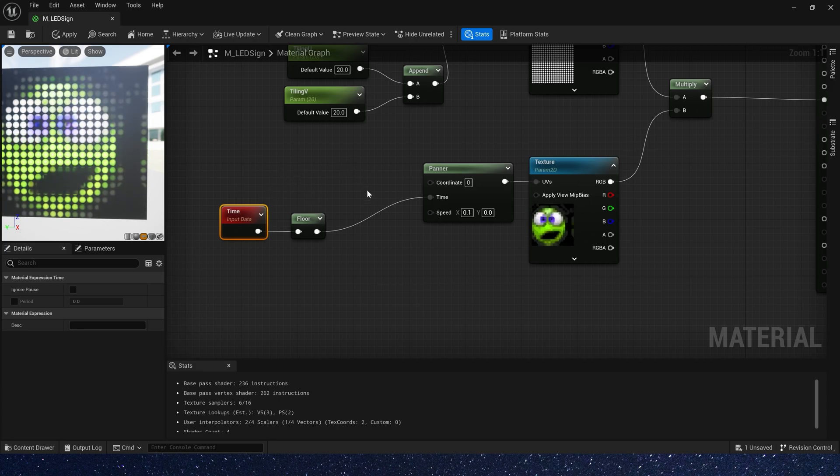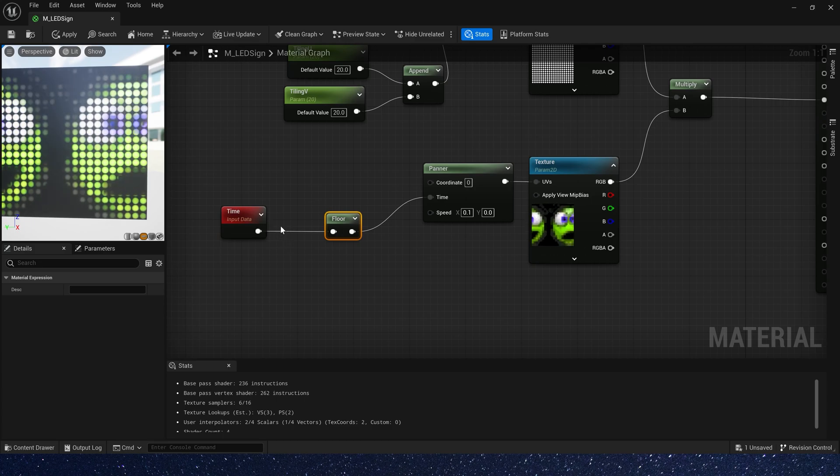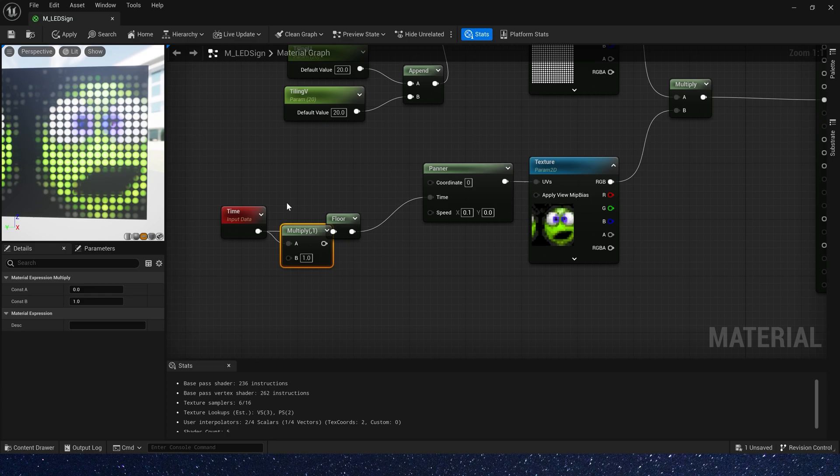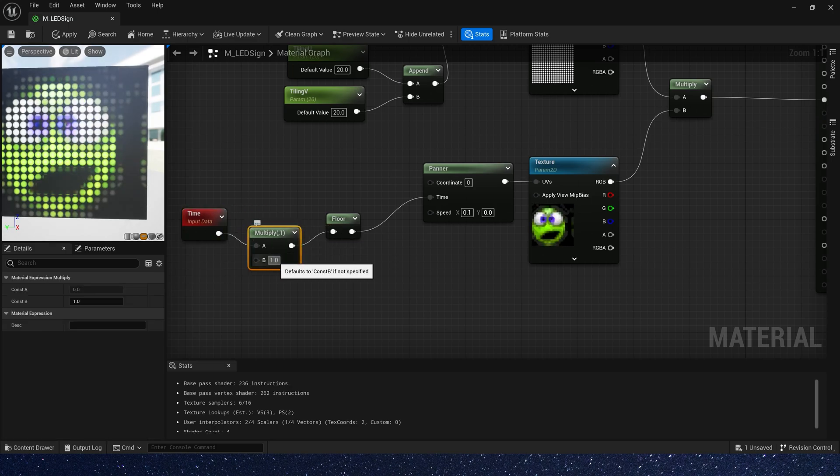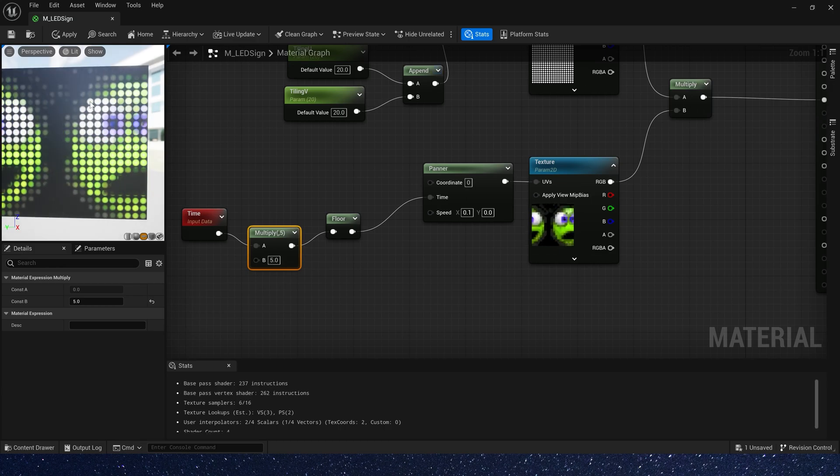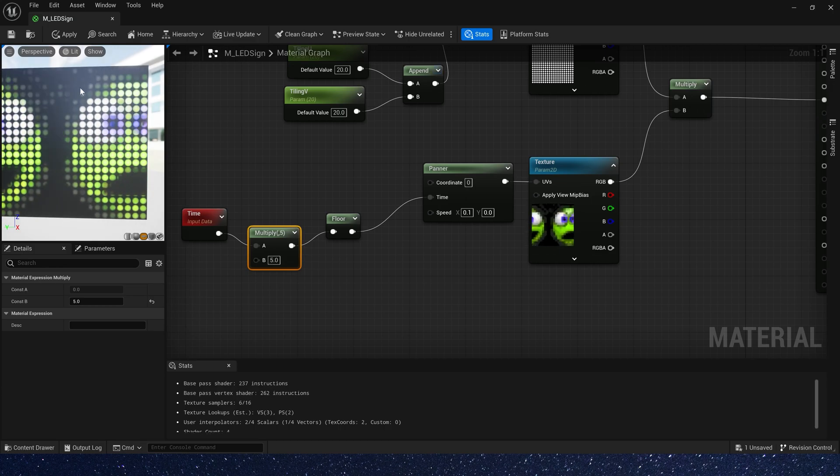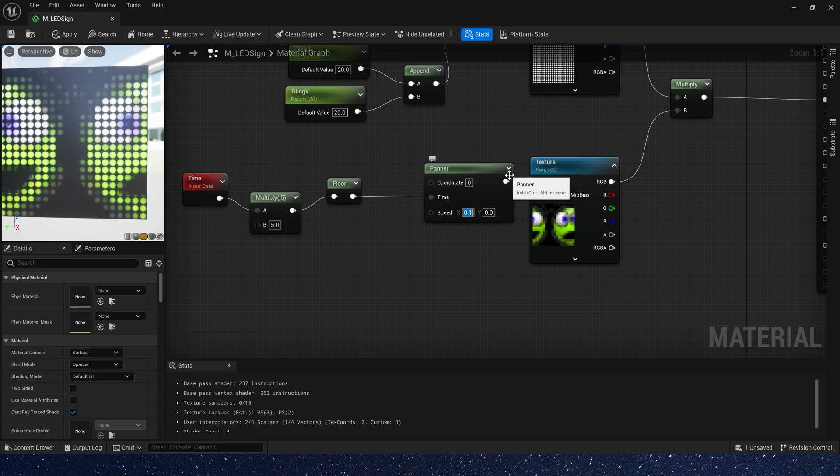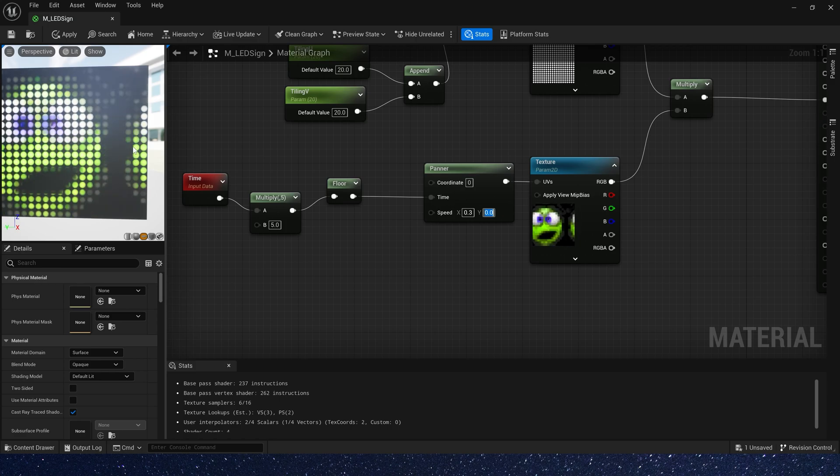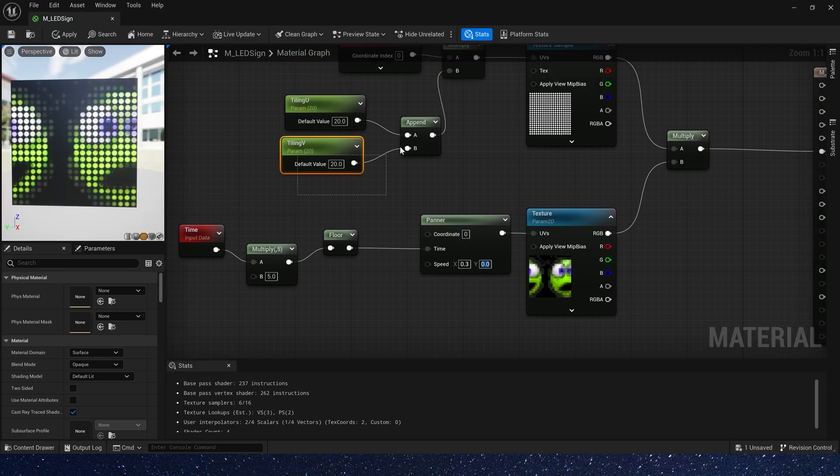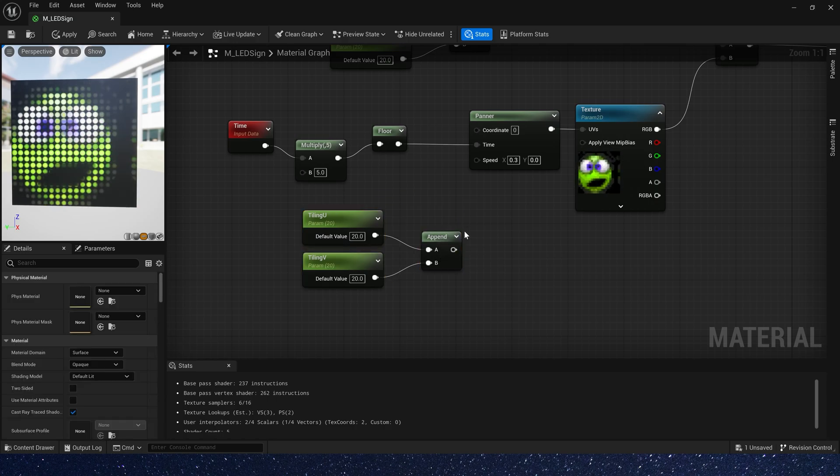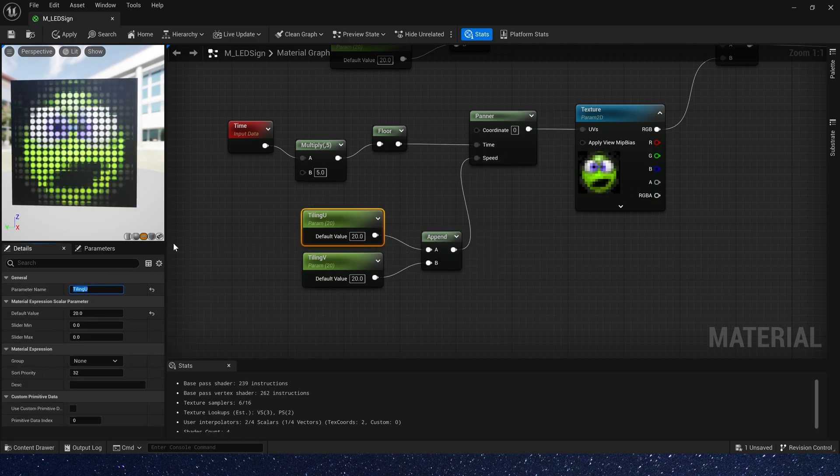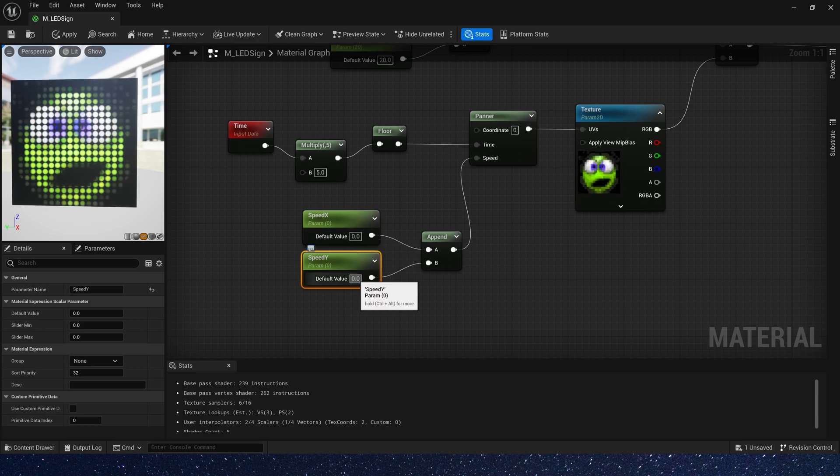We can also change how often it moves. Just multiply time by a parameter, like 5. We can also control the interval between each move. Just change speed, like 0.3. Let's set speed as parameter and rename them speed X and speed Y. Default value is 0.